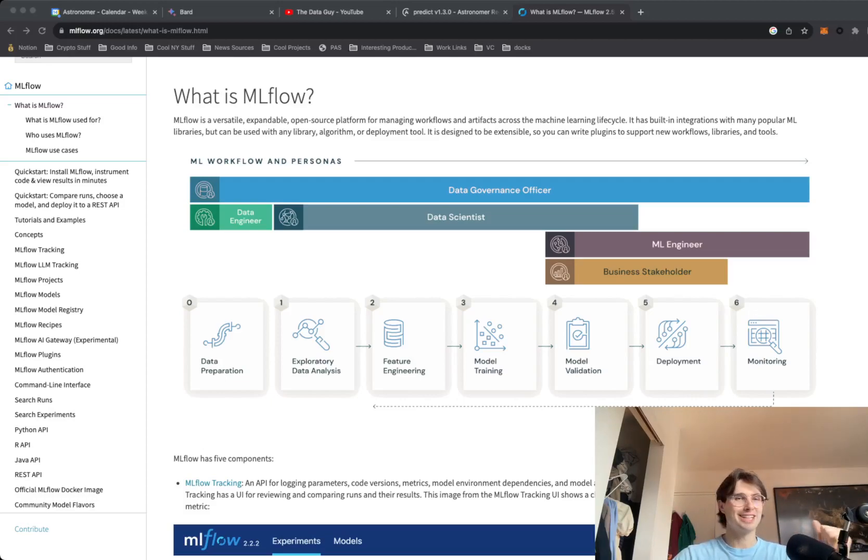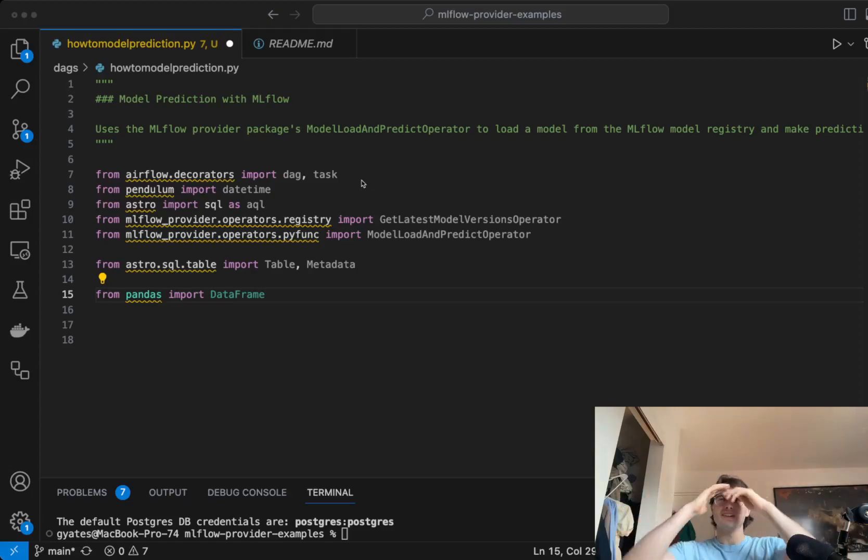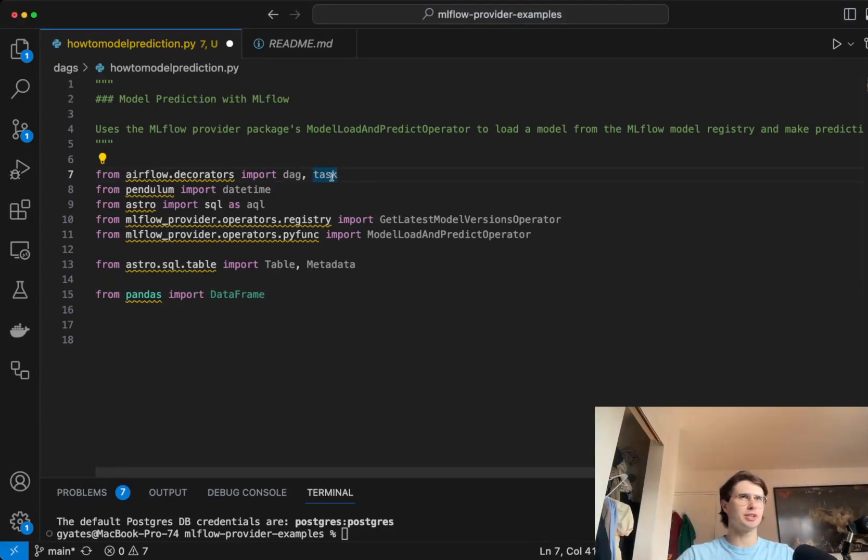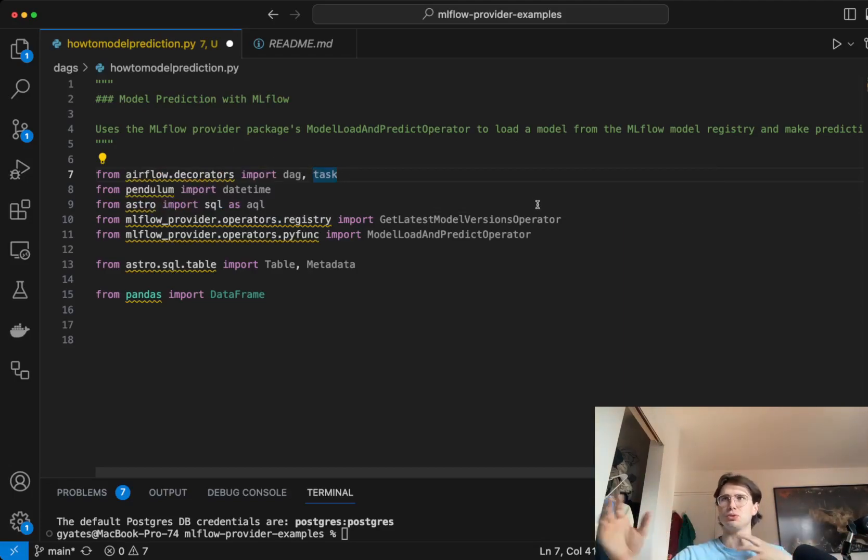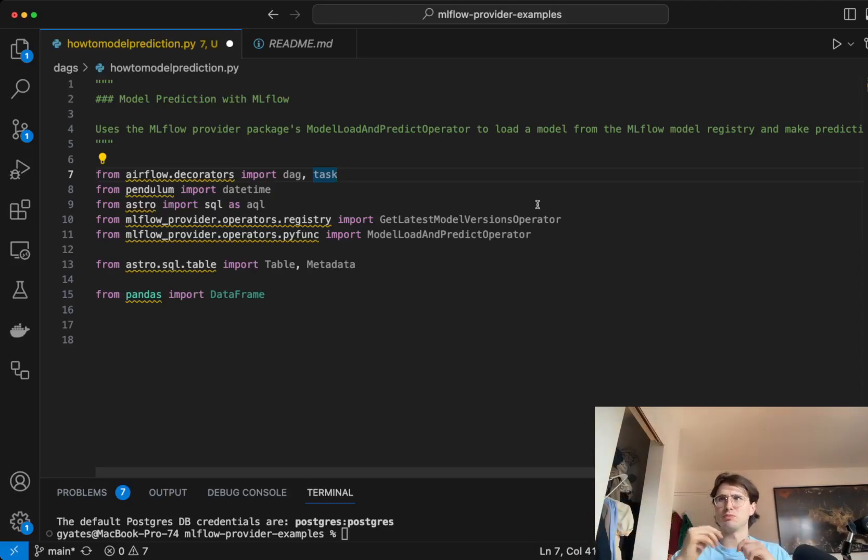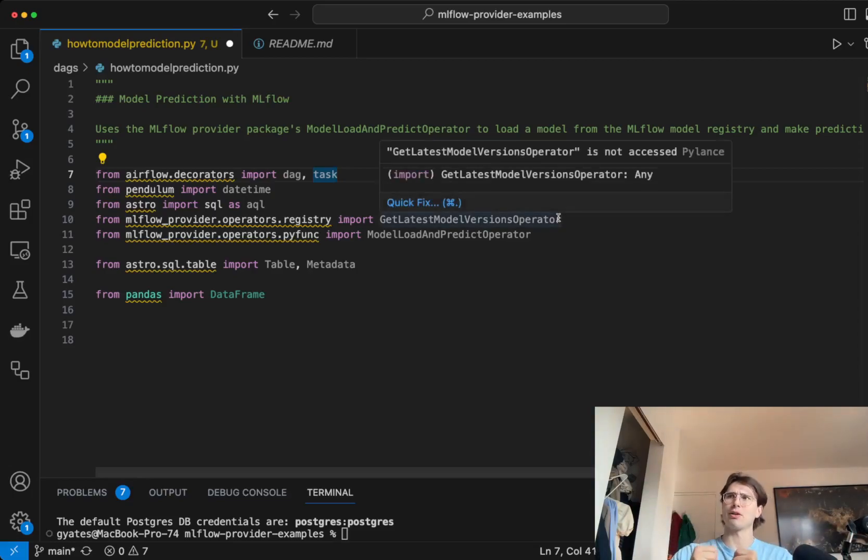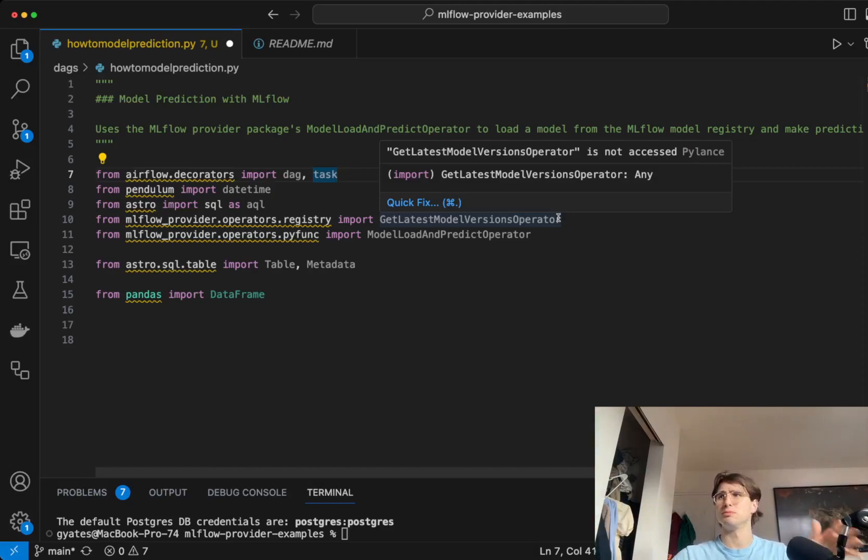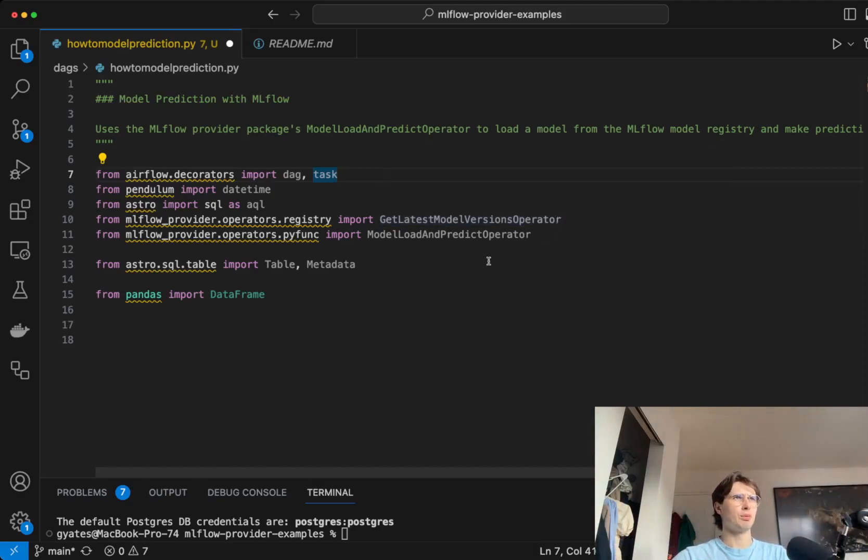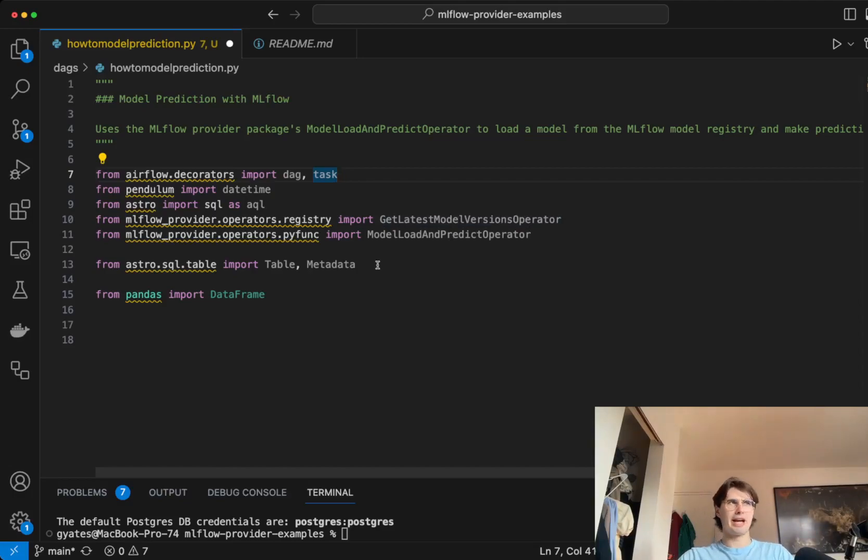So without further ado, let's get into the code and I'll show you exactly what I'm talking about. The first thing we'll be doing, as always, is importing some packages and libraries that we'll be using within the stack. For the decorators, we're going to import DAG and task, pendulum for date and time. We're going to import the Astro SQL AQL decorator, and that is just going to allow us to manipulate datasets easier where we don't have to switch between Python and SQL so much.